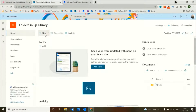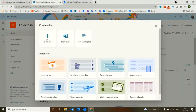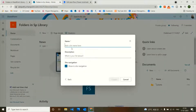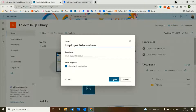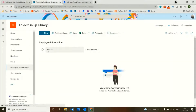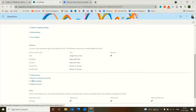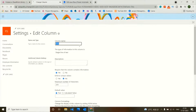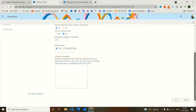This is my SharePoint site. I'll create a list here. Choose blank list. I'll give the list name as Employee Information and create the list. I'll just change the title column name to Employee Name — let's go to the title column to edit it and add Employee Name there, then click OK.